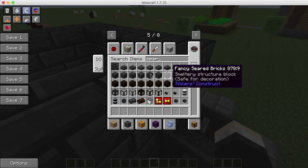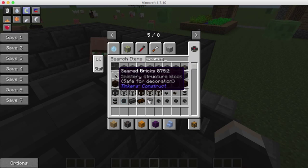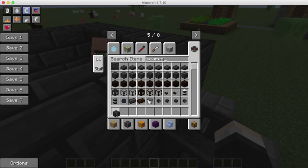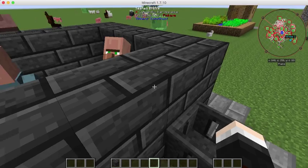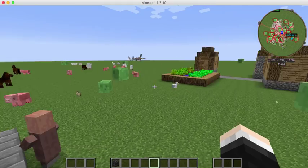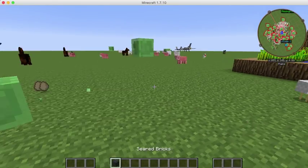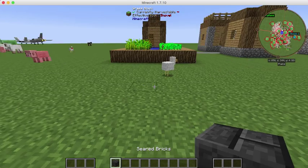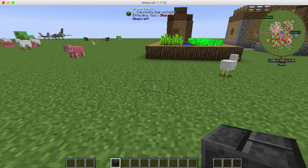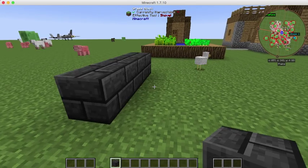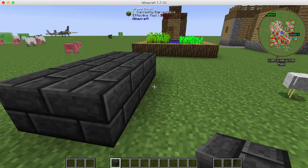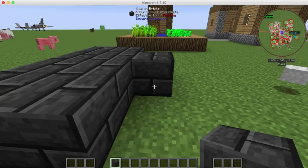So first we're going to need to get some seared brick. Oh, there it is. I'll make a four by something.